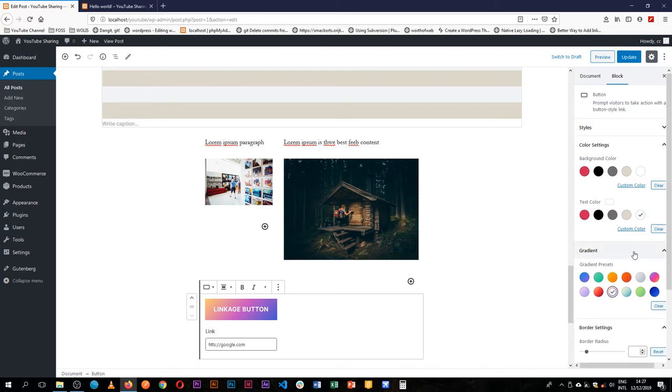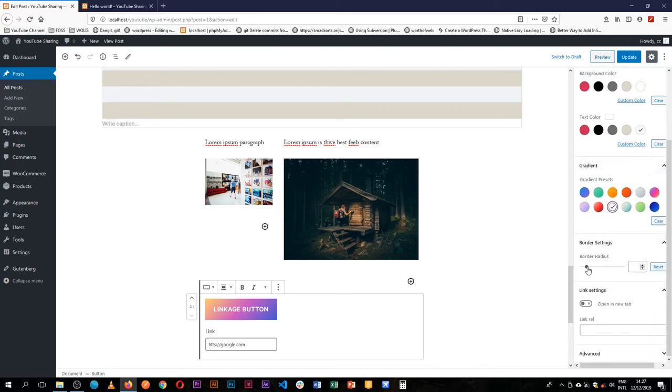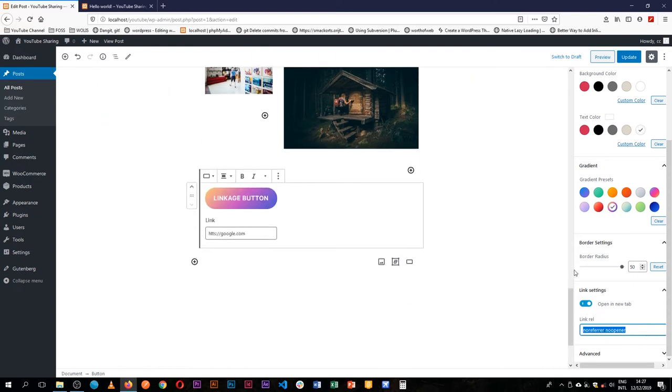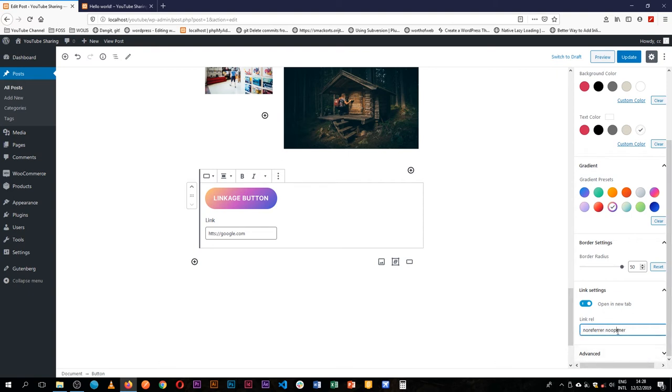This works out well. I can curve it more into a pill shape if needed. I can set the link to always open in a new tab, and you'll notice this has been automatically added for you. This is a security feature to help prevent hacking when opening new links. It's always good to have this as part of your link attributes, and WordPress automatically adds it for you.